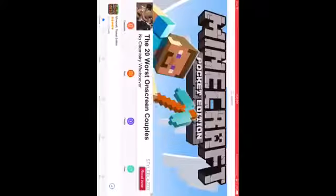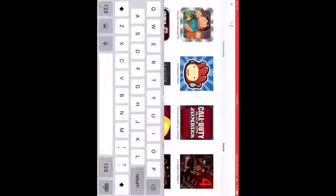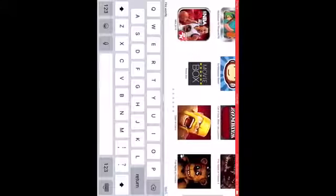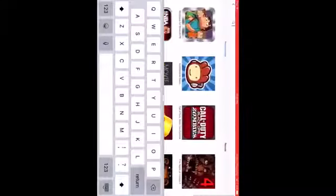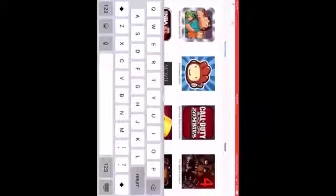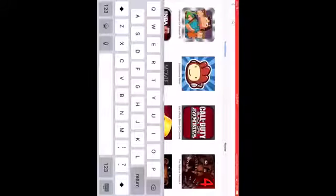You know what, that's too big of a game. I'm just going to download something simple. Just go back into vShare. I'm just going to do Scribble Knots Remix.